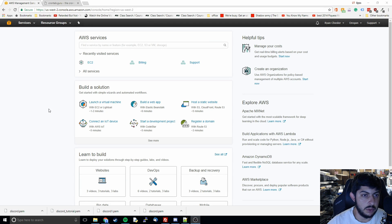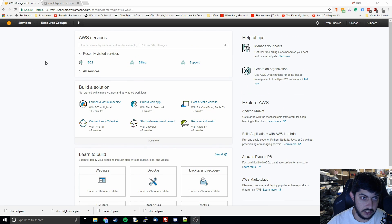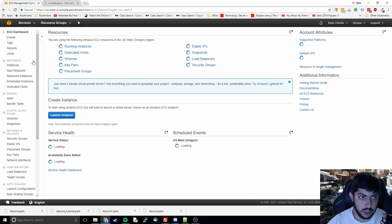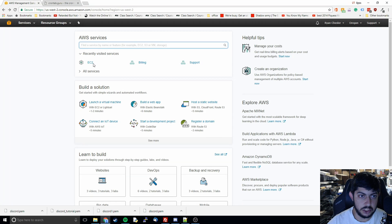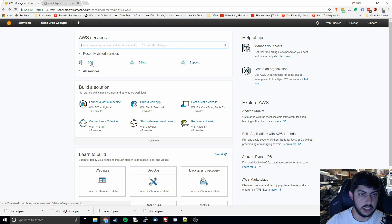Hey, what's up guys and welcome to a new tutorial in which we're going to cover how to put one of your scripts on the cloud. I'm going to show our previous Python Discord bot script and put it up on Amazon Web Services, or AWS. I'll show how you set that up on EC2, their compute unit, and how you can run it in the background so you don't have to run the script directly on your computer.